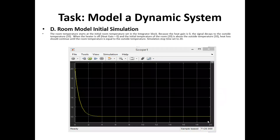In the initial simulation using the scope block, the room temperature starts at the initial room temperature set in the integrator block. Because the heat gain is zero, the signal decays to the outside temperature of 10. When the heater is off, heat gain equals zero, and with the initial room temperature at 20 above the outside temperature of 10, heat loss continues until the room temperature equals the outside temperature. The simulation stop time is set to 20.